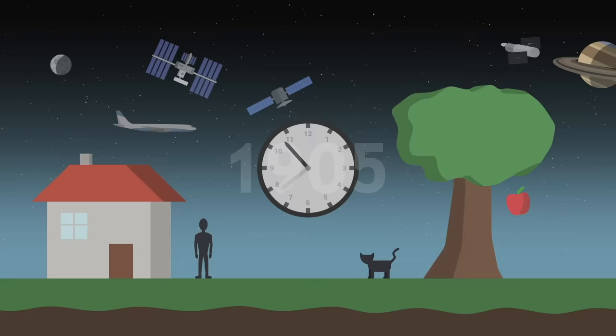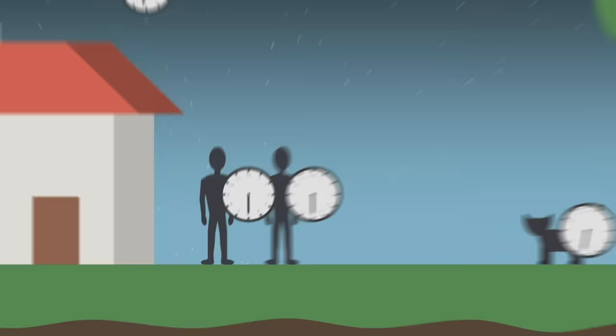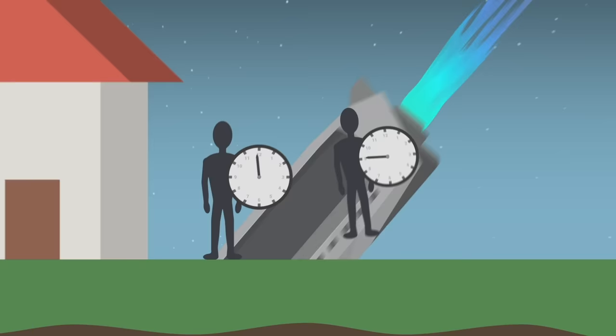Time is no longer absolute, it is relative. Each object has its own time, its own clock. And two initially synchronized clocks that follow different paths through space can meet again and indicate different times.